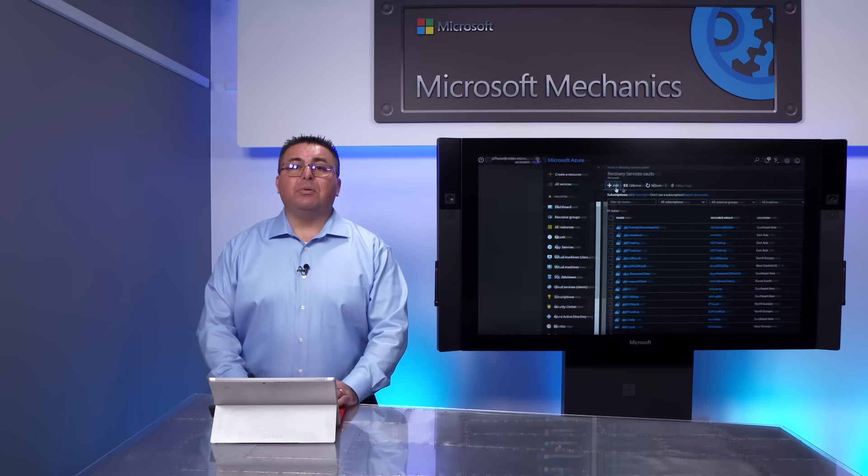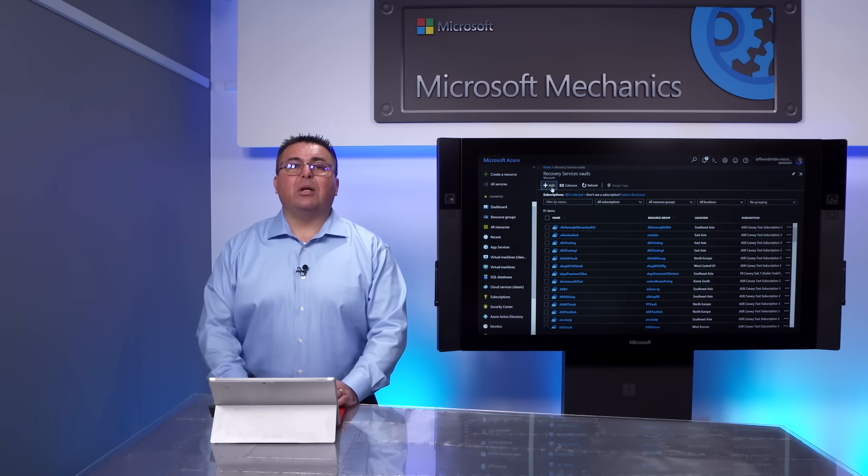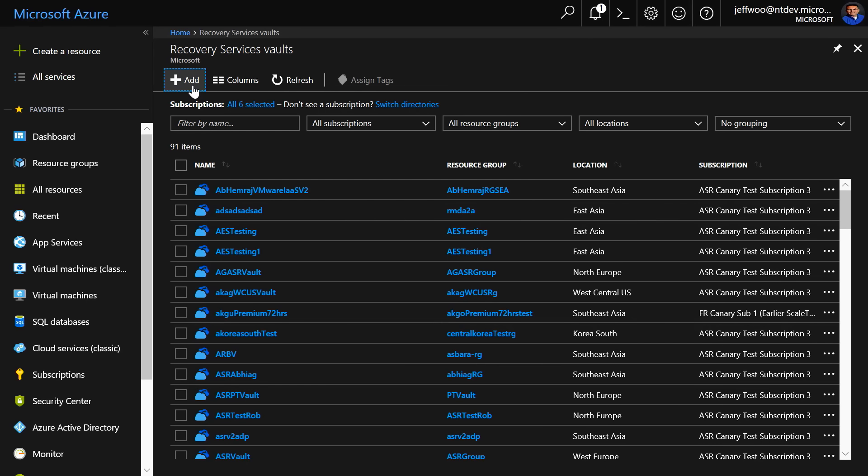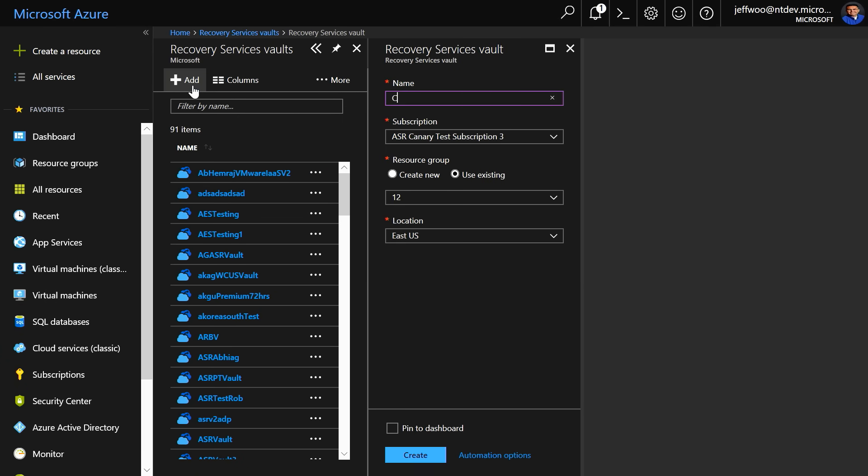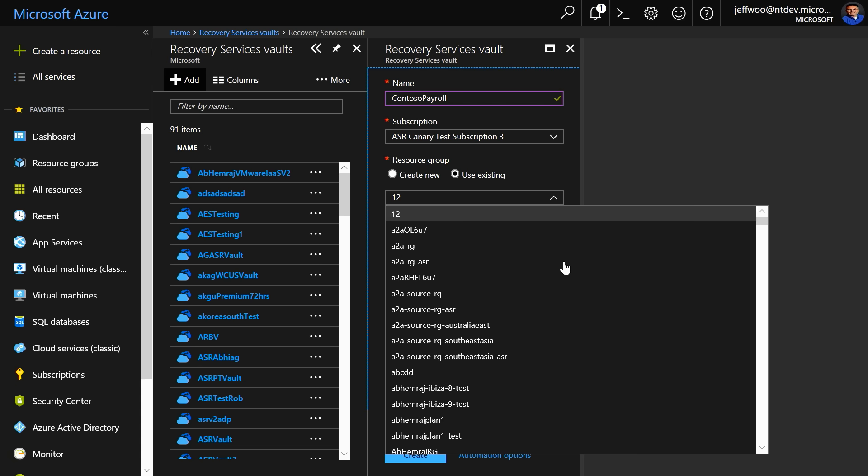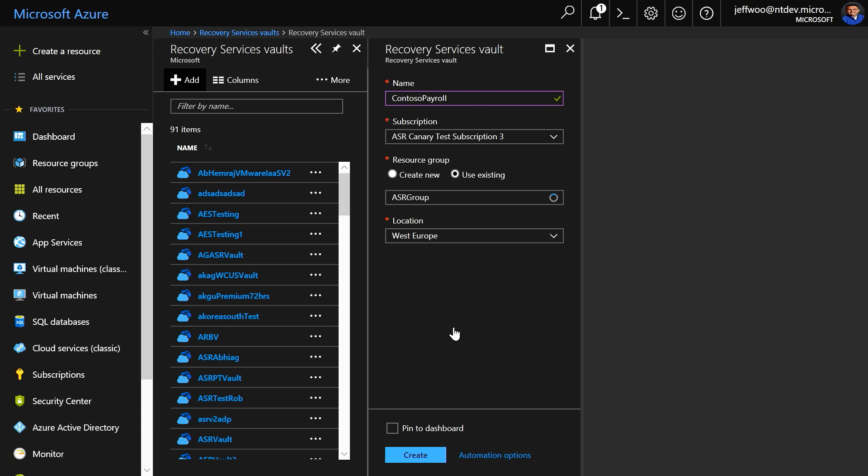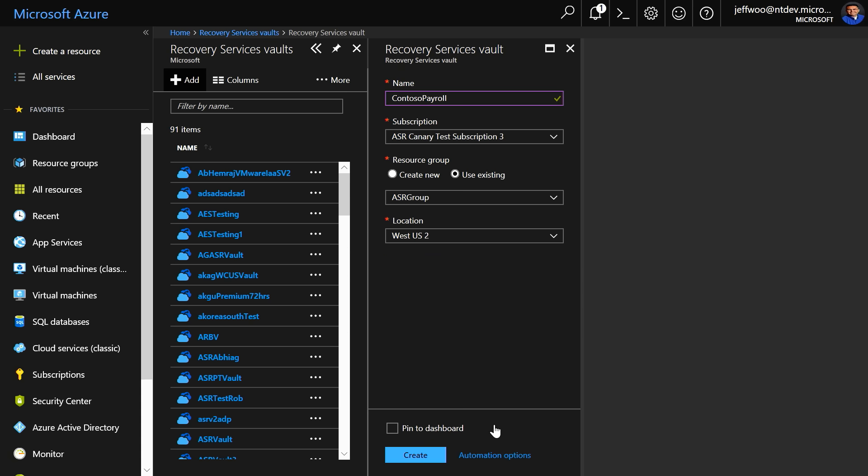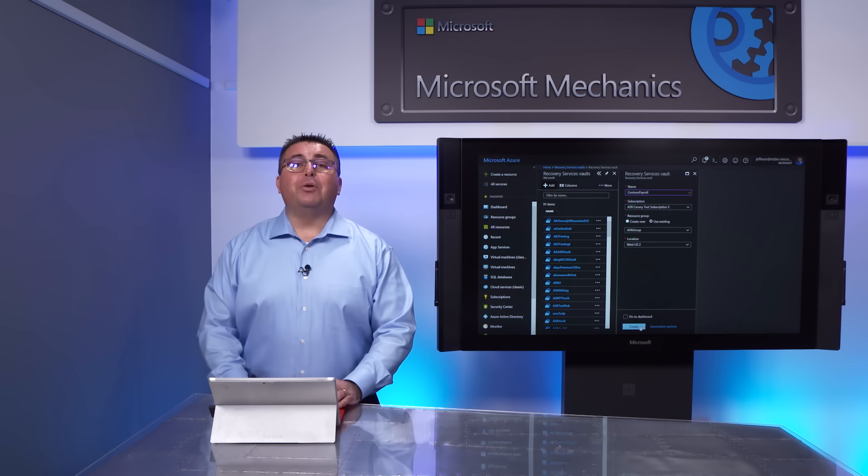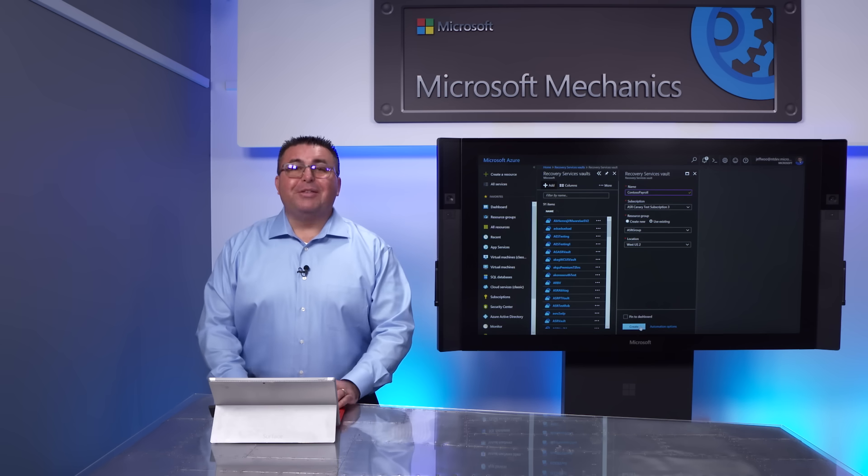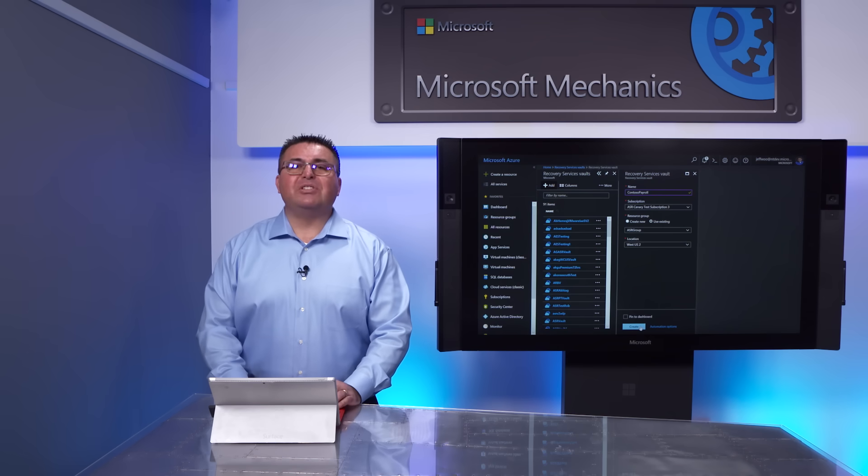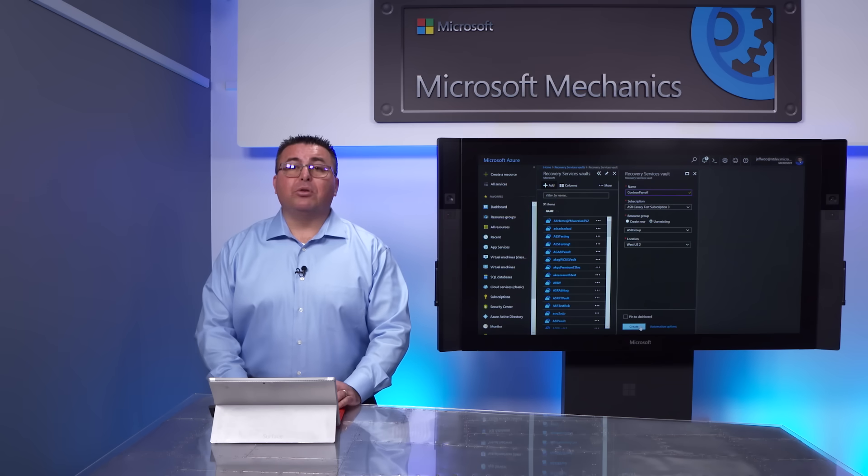The last step to prepare to receive replicated data is to set up the recovery services vault. I'll go to recovery services and add a vault. I'll select Add again, give the vault a name, assign a resource group, and a location of Western United States number two. Now, we have the prerequisite set up to start replicating our VMs. With your Azure target environment set up, the next step is to prepare your on-premises VMware environment for VM replication and test failover, and to ultimately migrate production to Azure.